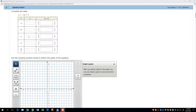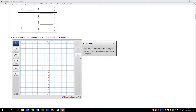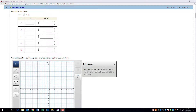I had a couple of questions on working with WebAssign, so I thought it'd be great to go through it. If I fill this in: negative 2 times negative 1 is 2, plus 5 is 7.